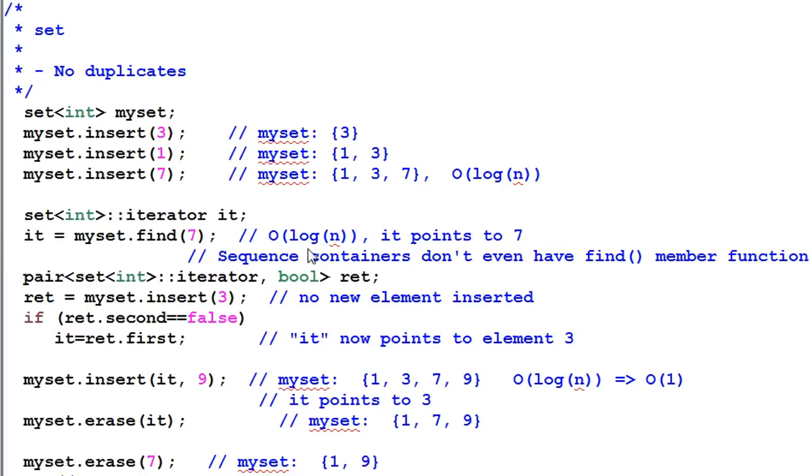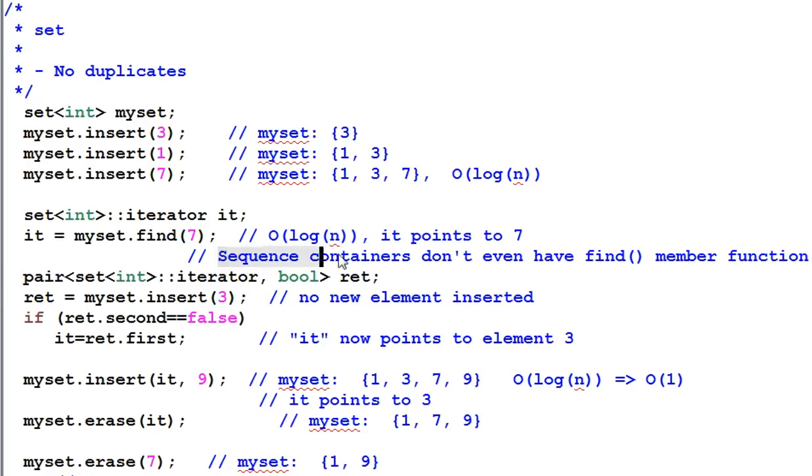So, the logarithmic time searching is the most important feature of associative containers. The sequence containers don't even have the find member function, because it takes too long to find.